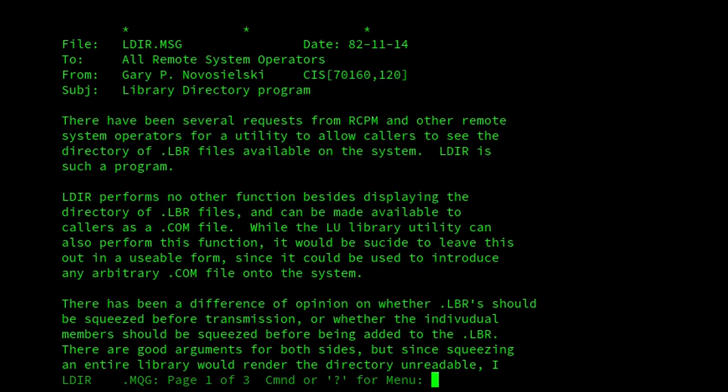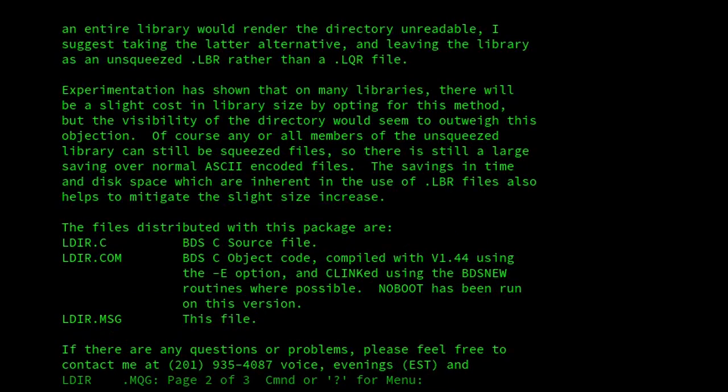It talks near the, in the third paragraph, about whether LBRs should be squeezed in their entirety before transmission, or whether the individual member files should be squeezed. And he talks about there being different reasons to do either.